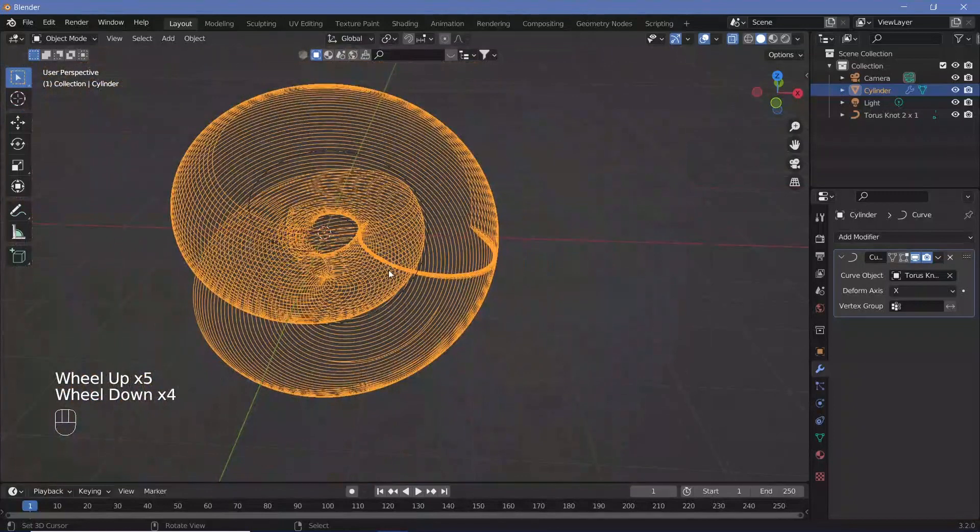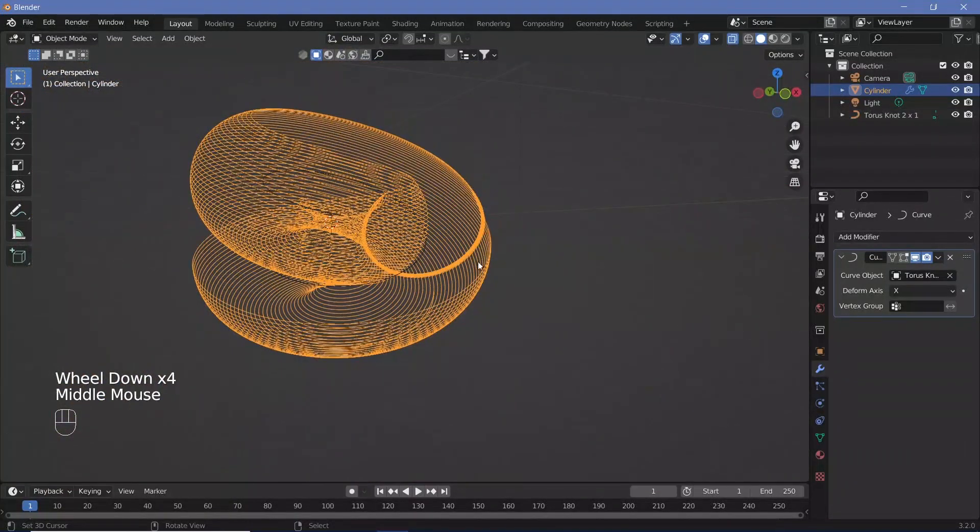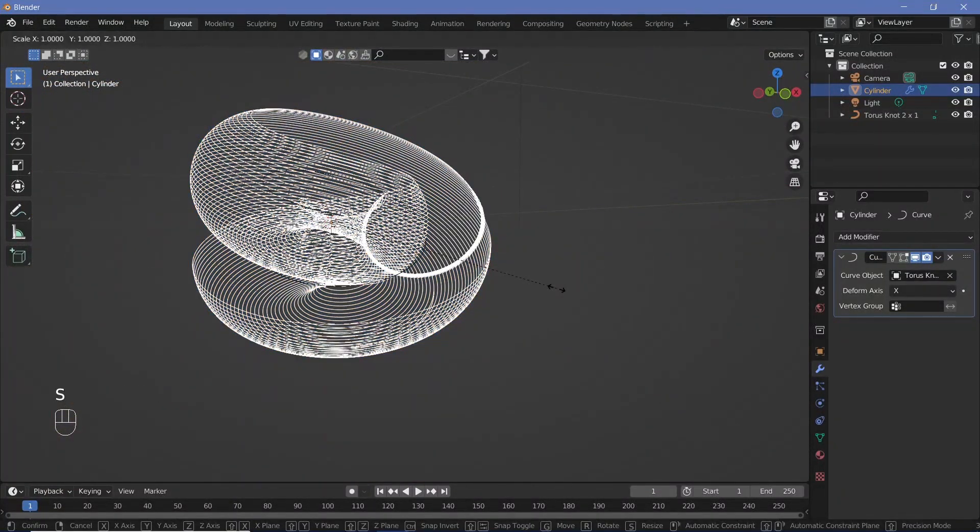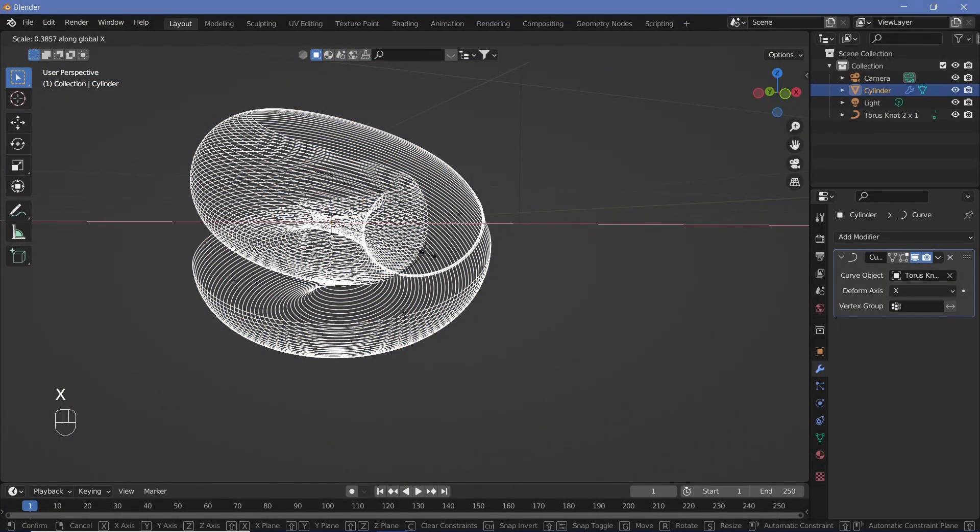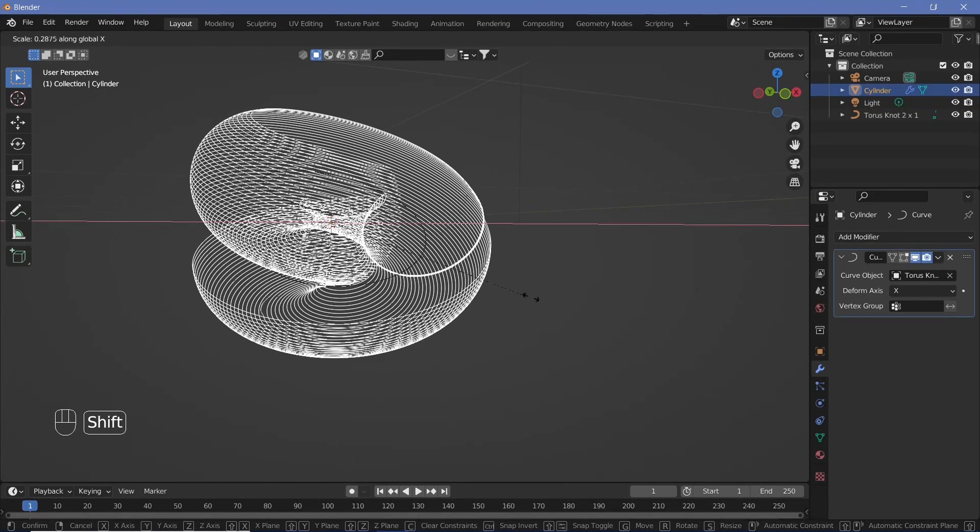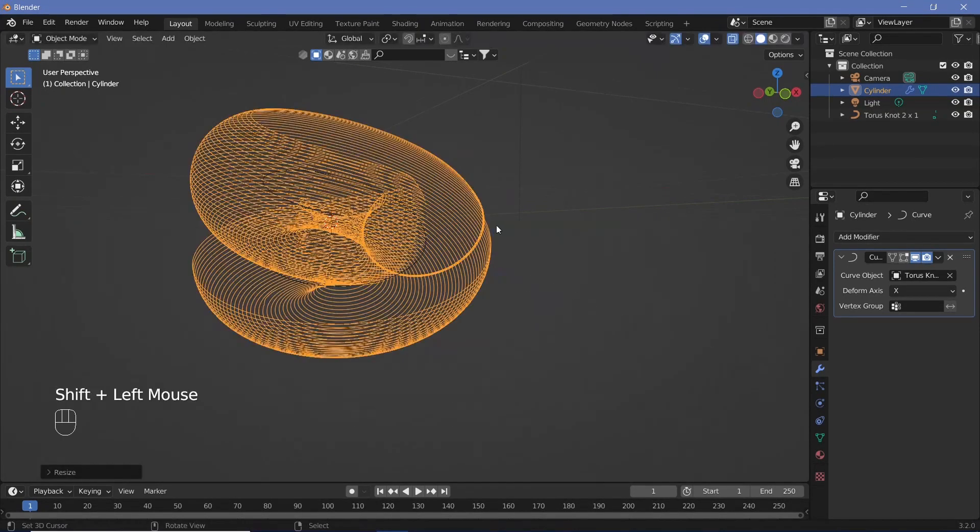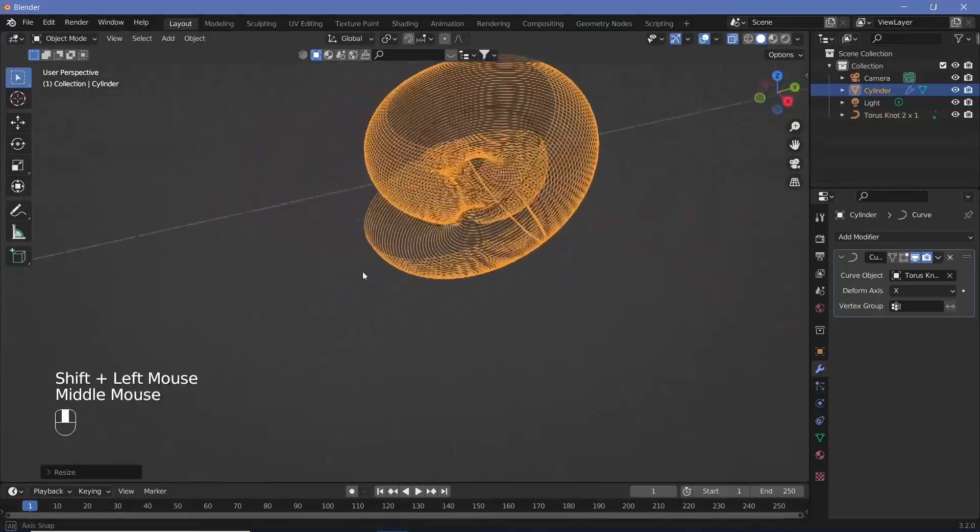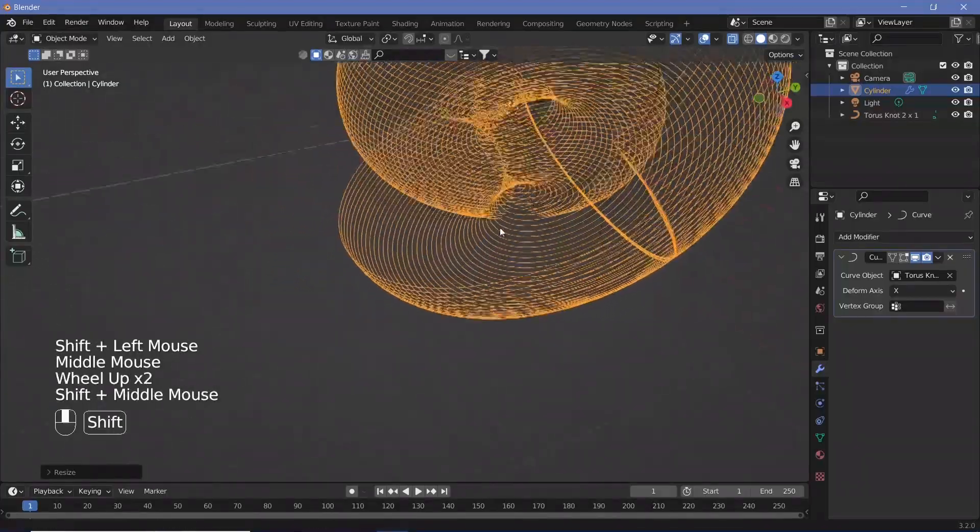You should see it wrap around the curve. If it's not matching up in size, you can always scale it on the x-axis to increase or decrease the length. Scale it up till it matches.